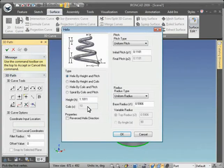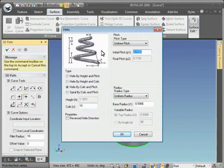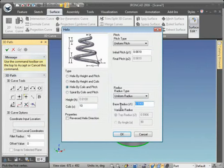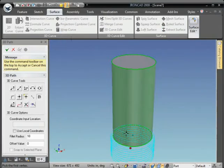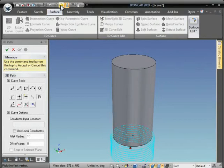We'll go Helix by Coils and Pitch, set 10 coils, the pitch at 1061, and the radius at 0.56. Then hit OK and hit Apply to finish the 3D Curve.